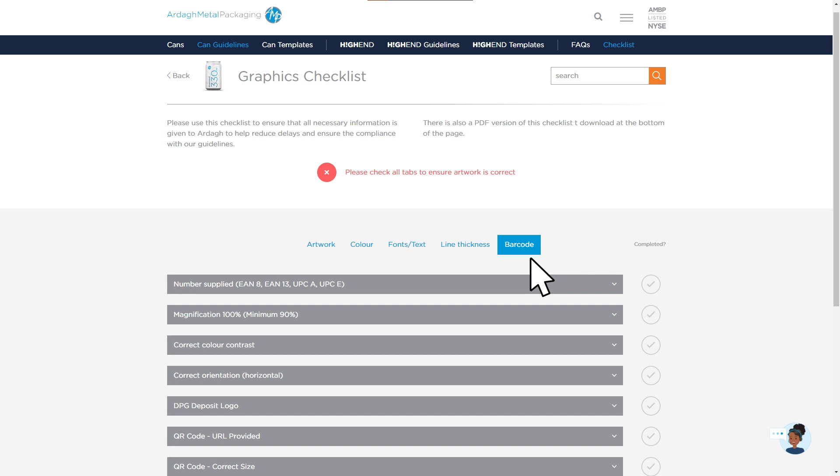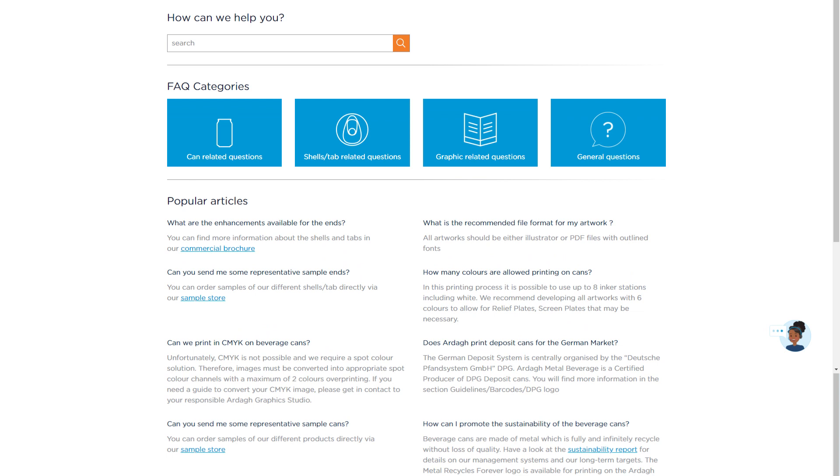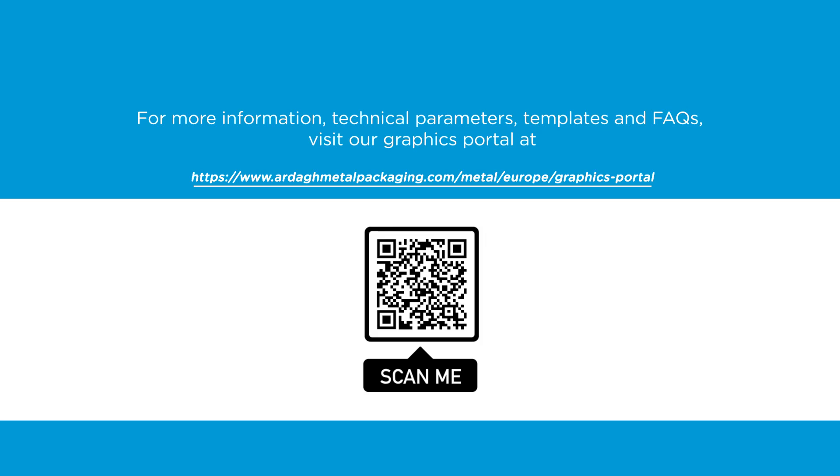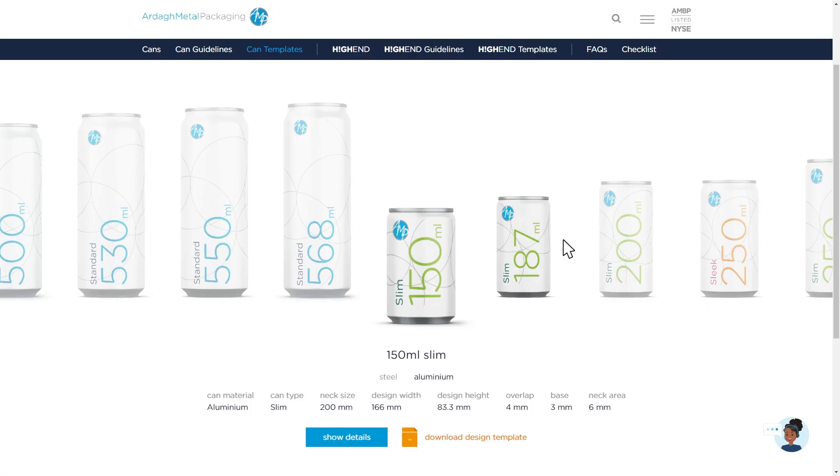Our local graphics teams have created an FAQ section and will be happy to advise on any other aspect of creating successful beverage can artwork. For more information, technical parameters, templates, and FAQs, visit our graphics portal.